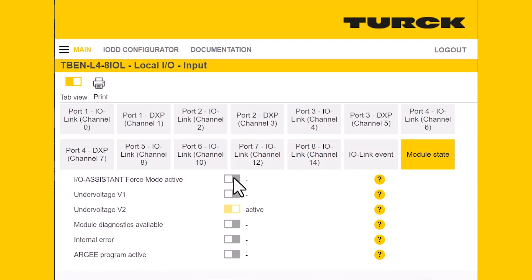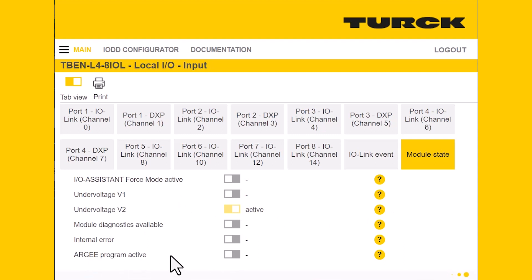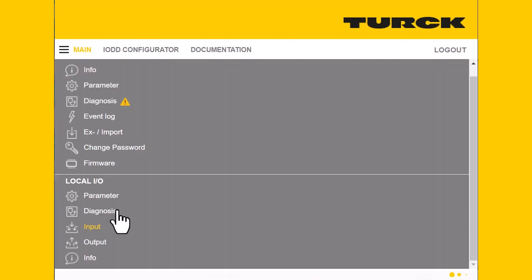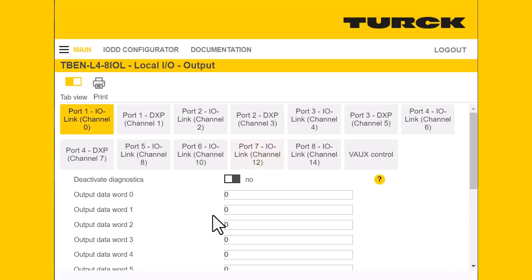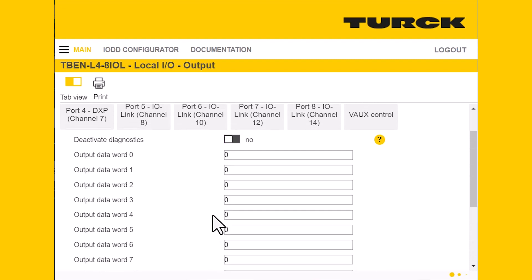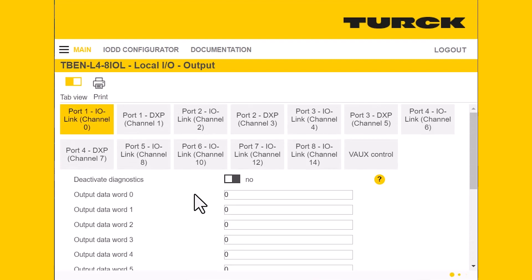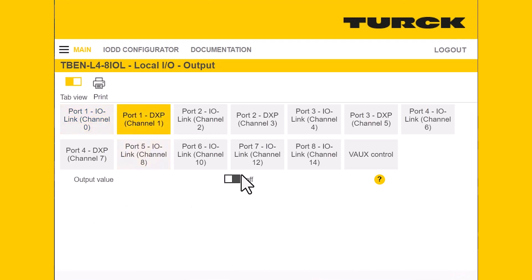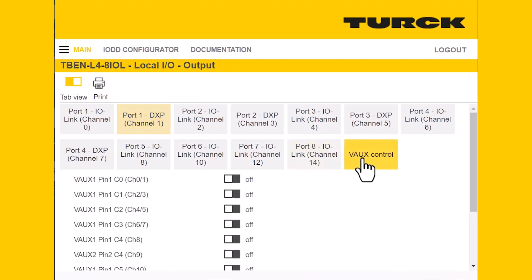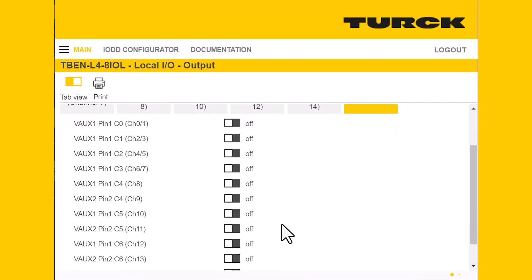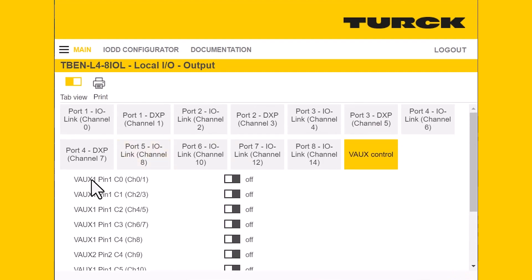Next, we'll do our module state input. You can see that undervoltage at V1 is turned off, while undervoltage at V2 is currently active. It will also let us know if there's an RG program running on the device. Moving to the output tab — we don't have any outputs turned on right now, but similar to the input tab it's broken up by word and will show you any values. For your DXP pin, it tells you whether your output is on or not, and for your auxiliary power control, you can manually turn those on here as well.